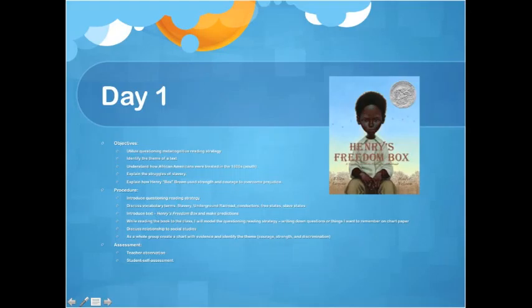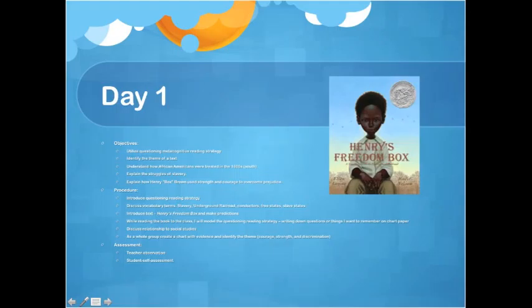The next step is introducing Henry's Freedom Box and making predictions by showing the cover — all done in whole group. Then I will begin reading and model the questioning strategy, stopping to discuss things I might not know or have questions about. I'll record my questioning on chart paper so students can see my thinking. After reading, we'll discuss the relationship to social studies, and then as a whole group create a chart identifying the themes of courage, strength, and discrimination with supporting evidence from the text.